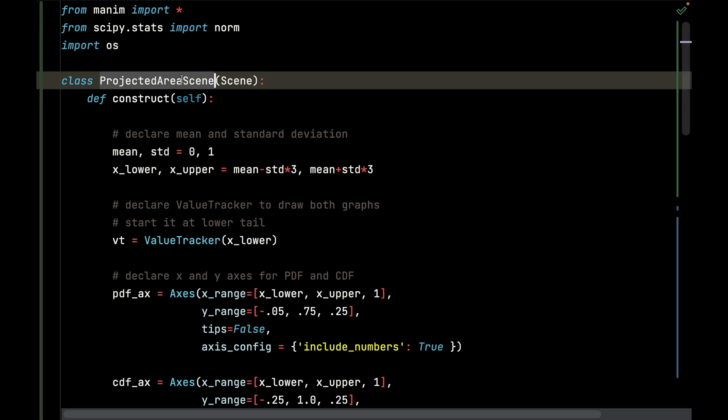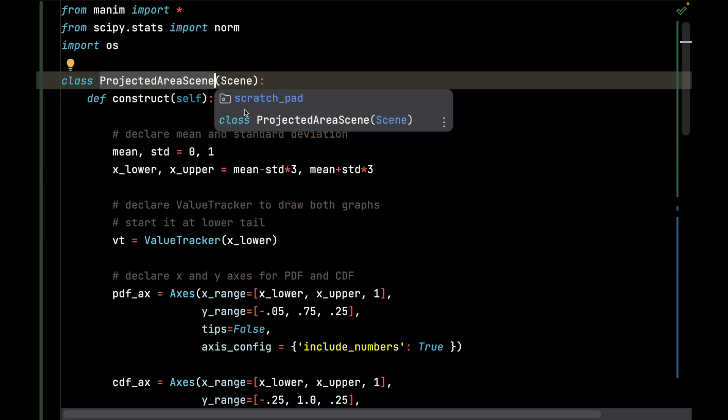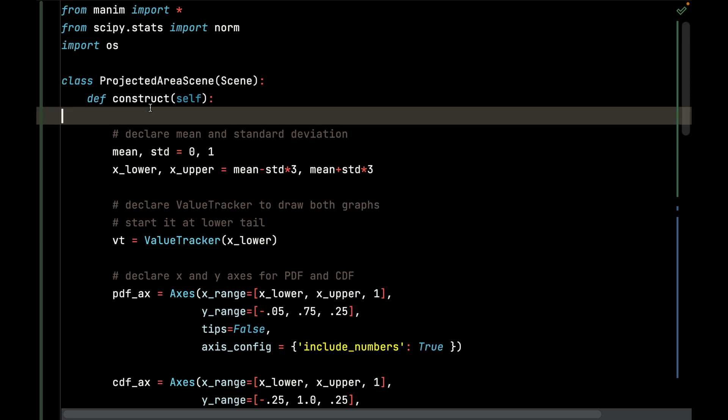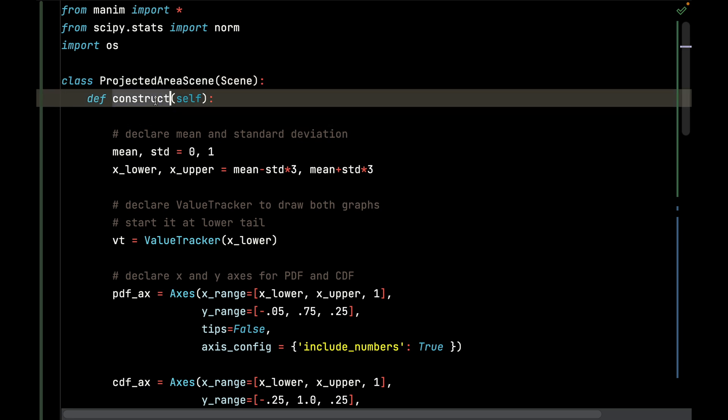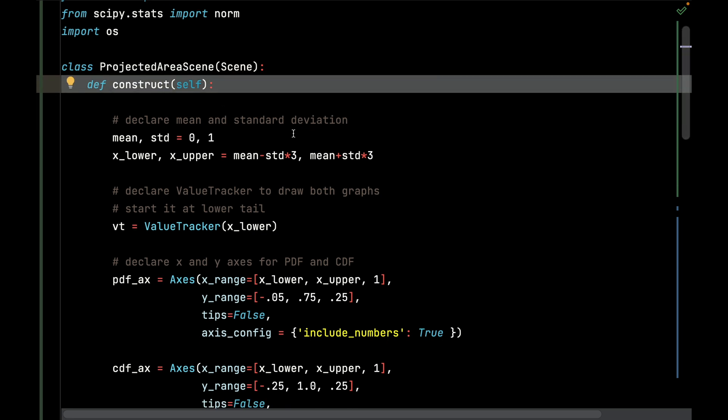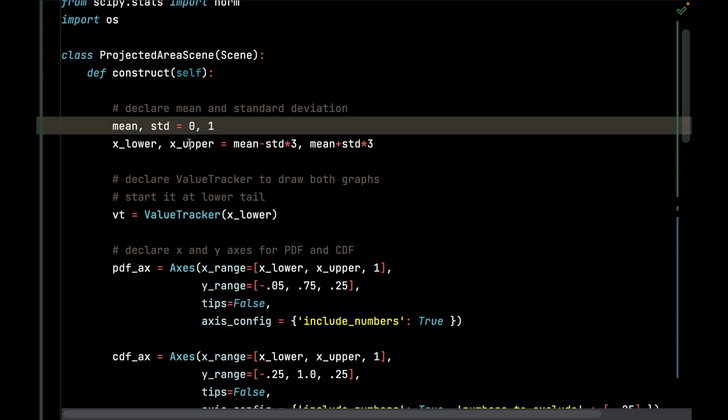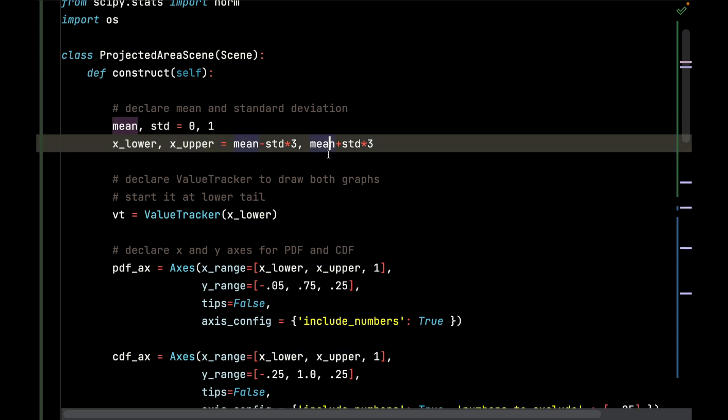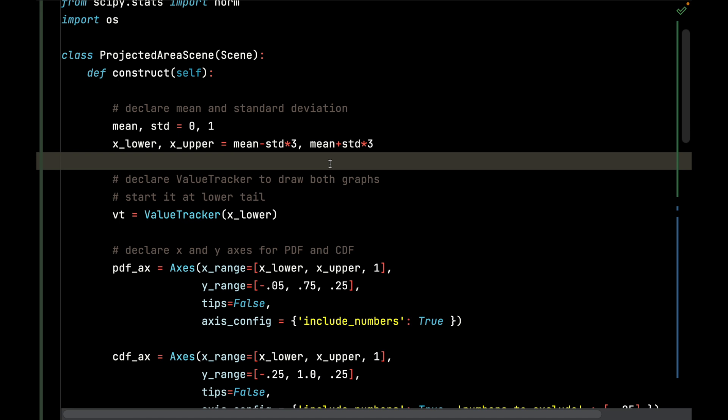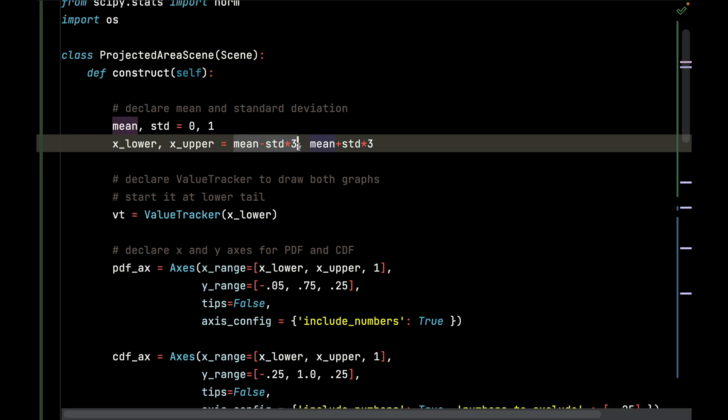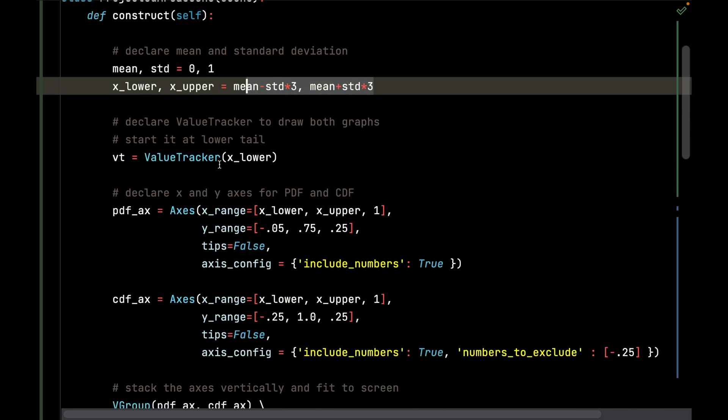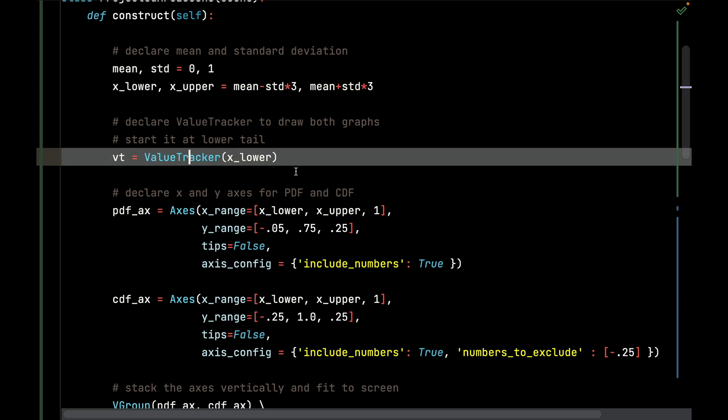I'm going to take the scene, extend it, and make this the projected area scene. The construct function is what we implement to construct all of our scene animations. I'm going to declare my mean and standard deviation to be 1, and I'm going to declare the lower and upper bounds of the plots for the PDF and the CDF. They're going to be within three standard deviations, so that's the lower and upper bound.